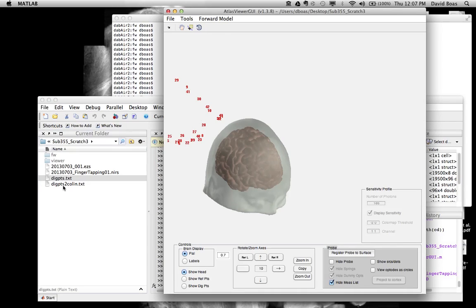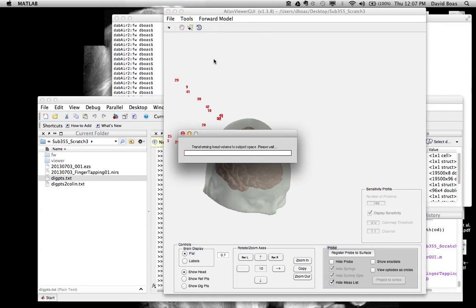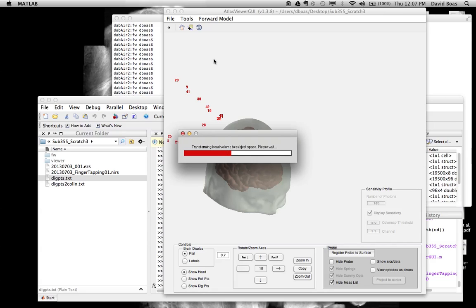So now that we've generated that, we can go back under Tools and say Register Atlas to Dig Points. So this will take a few seconds. We let it run. And it's calculating the transformation using those five 10-20 locations. And notice those 10-20 locations on the Atlas. You digitize them on the subject. And with that, it's generating the transformation. And then it will actually transform that volumetric and the surface from the Atlas space to the subject space.